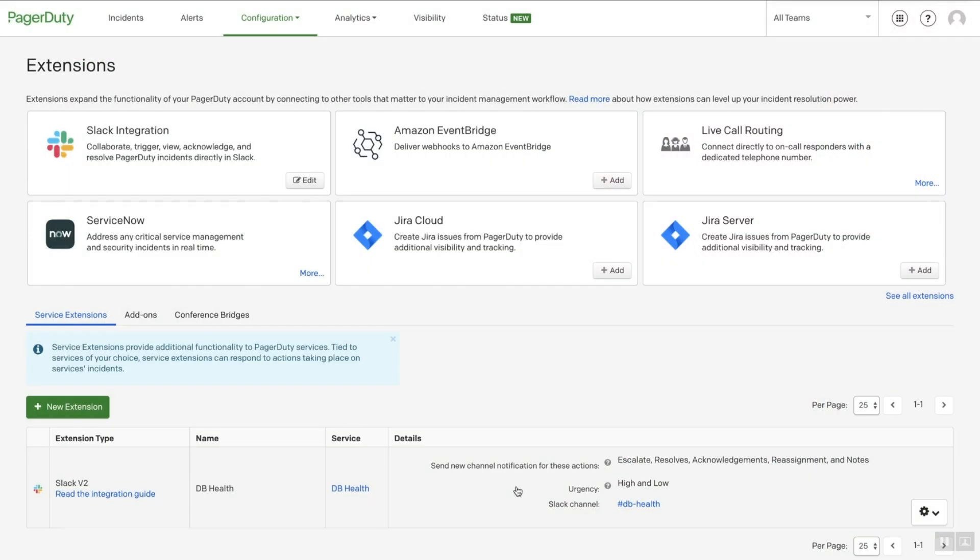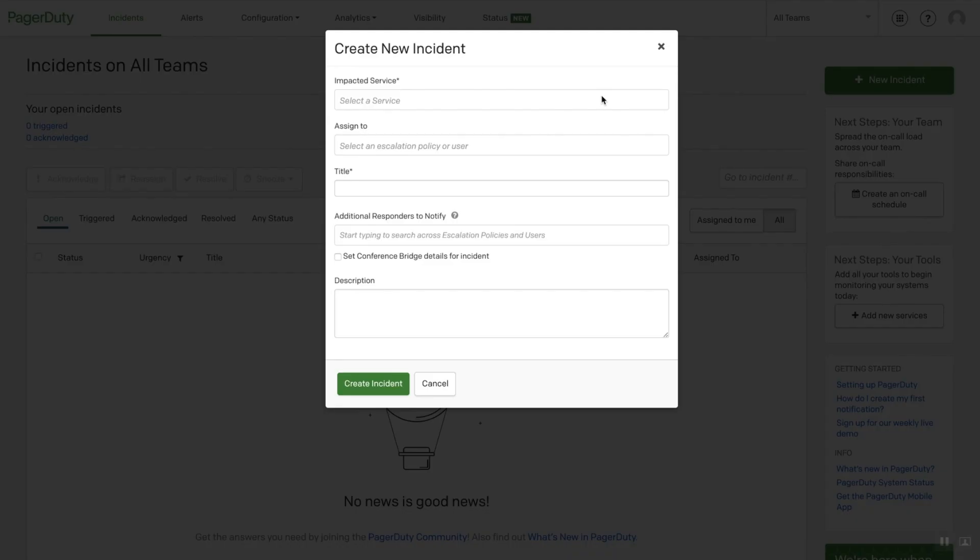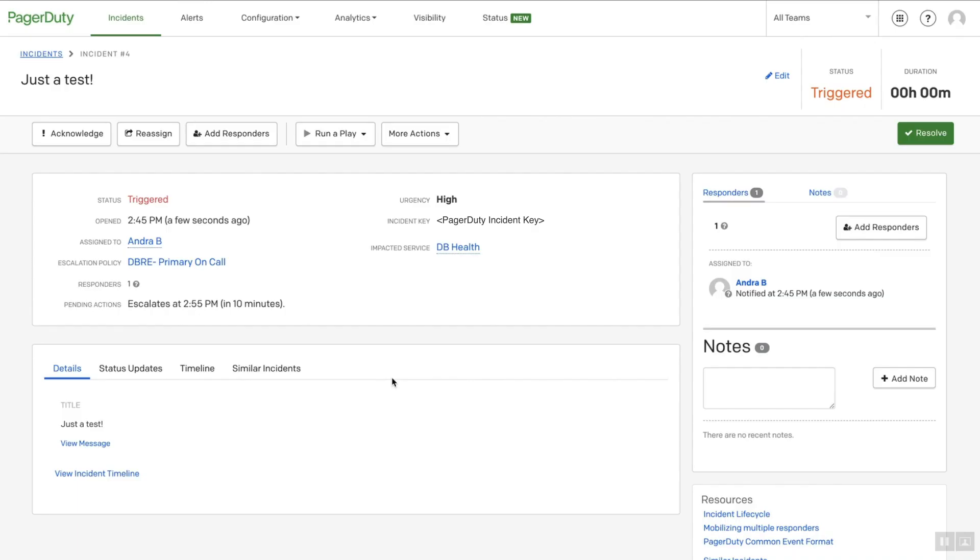To test the PagerDuty Slack integration, go to the PagerDuty Incident Dashboard and click on the New Incident button. At the minimum, select the PagerDuty service that you just configured the integration on, add a title, and click Create Incident. Now that the incident has been created,